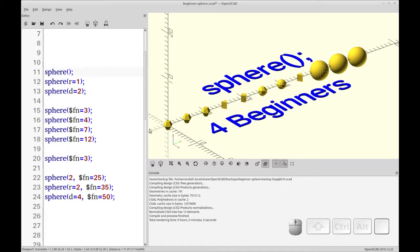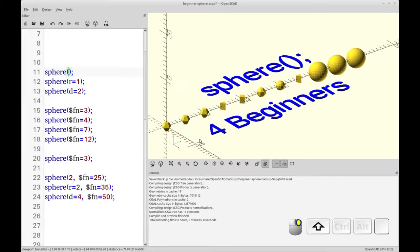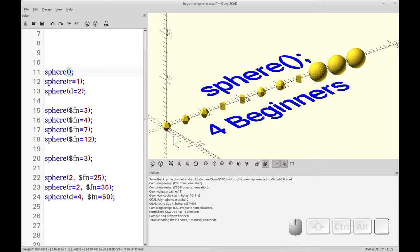So in this first case you see the sphere is implemented. It's the default sphere with no arguments and that creates a sphere with the fragment size. This is one fragment. It's also can be referred to at times as a face or a facet.